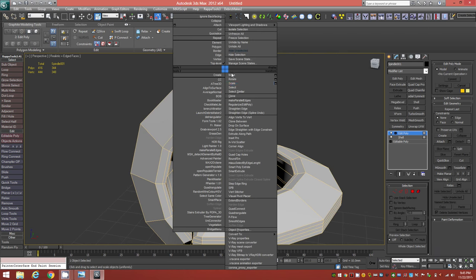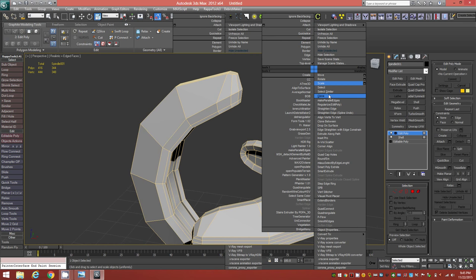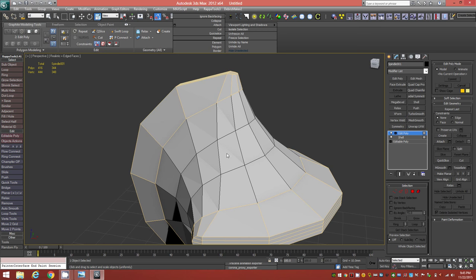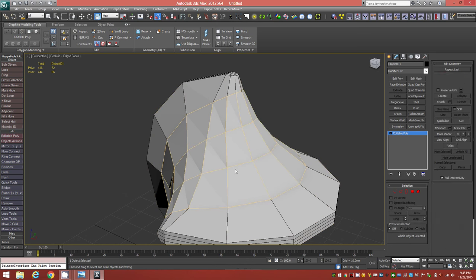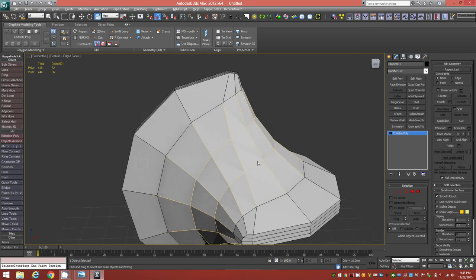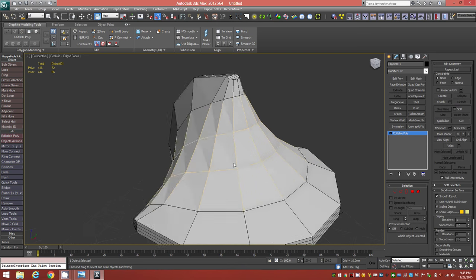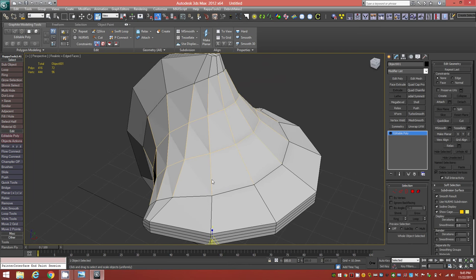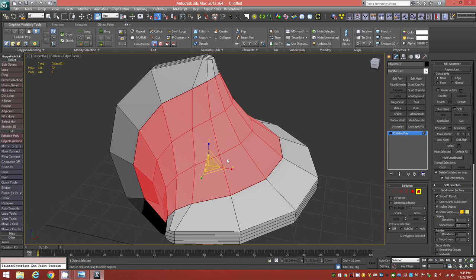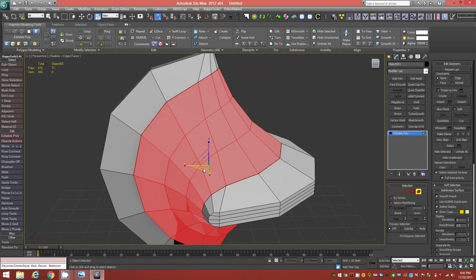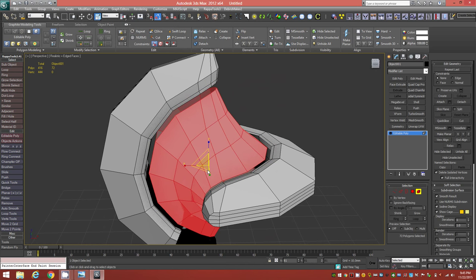Right-click on empty space to bring up the quad menu and Unhide All — that brings back the hidden web object. Select the web object and go to Element level, select everything, then use the Scale Gizmo to scale it down about 20% until you see 80% in the transform panel. That scales the web down to fit properly inside.